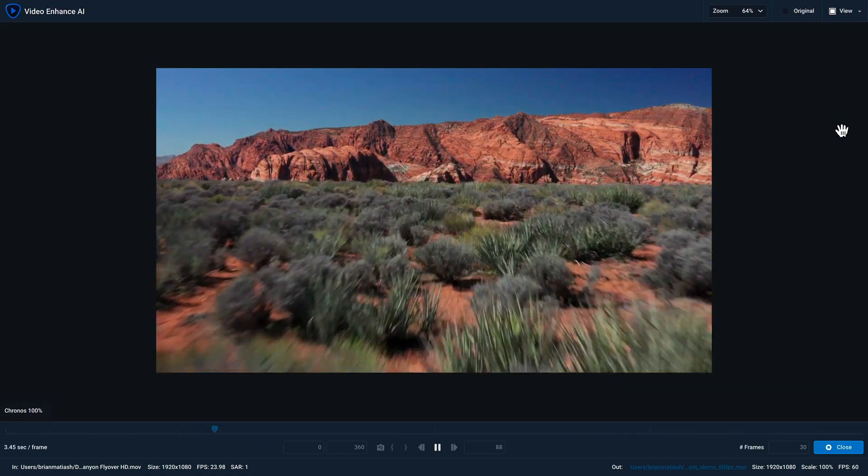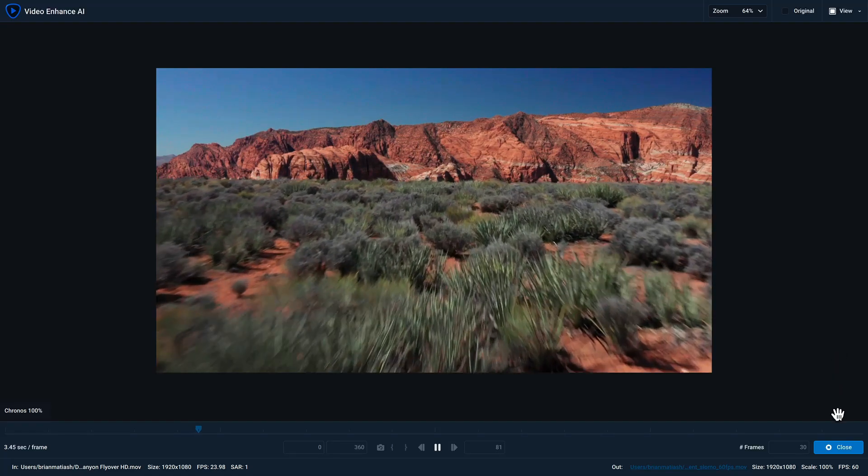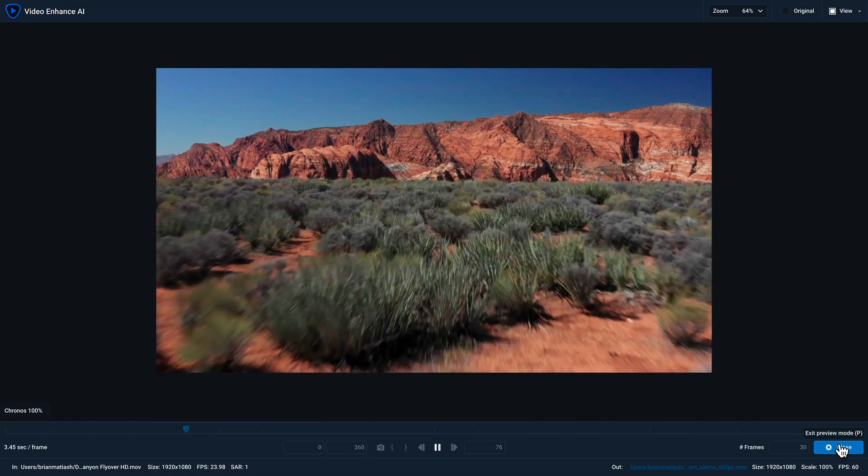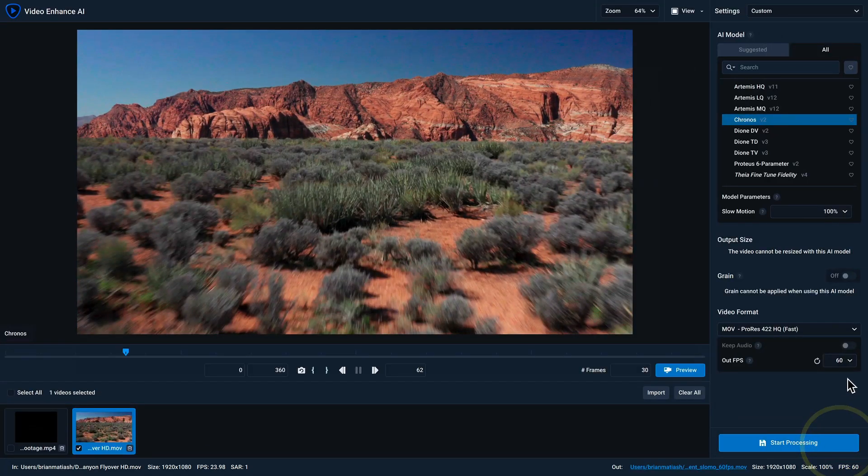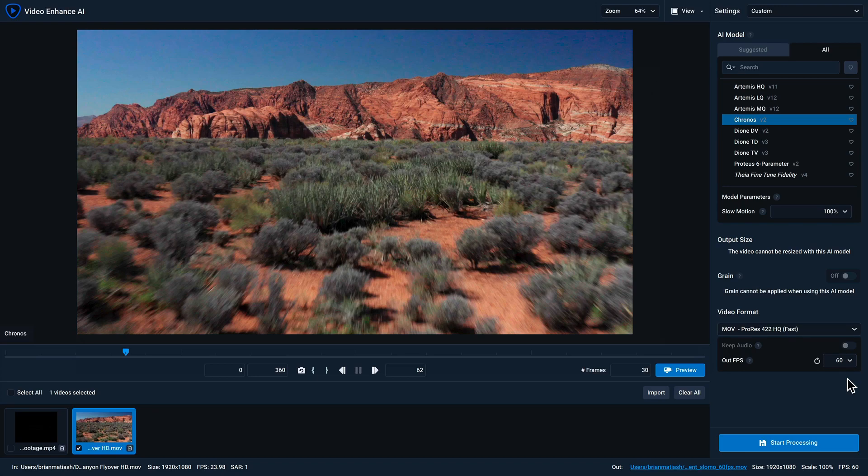When you're done with the preview, just click close to return to the editor. And again, when you're ready to output your video, just click on the start processing button at the bottom right to begin.